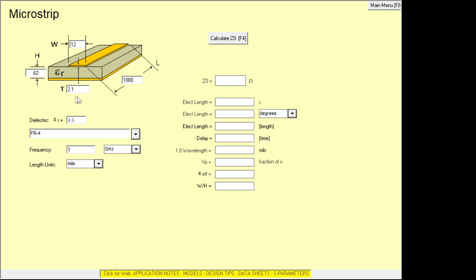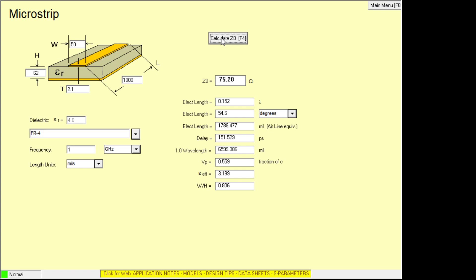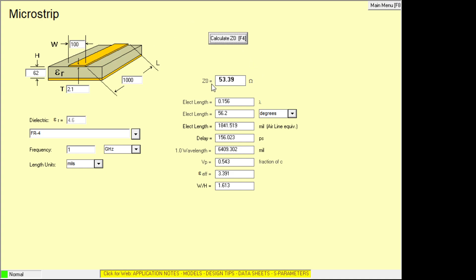And the width of the trace, let's say, is 50 mils. And the thickness of the copper and stuff, I'm not going to worry about. I'm just going to hit this button over here. It says calculate Z. So with these particular parameters, it came out with an impedance of 75 ohms. Now we're aiming for something like 50 ohms. And so we need to make this wider. So let's go to 100 mils wide. And now we're at 53 ohms.